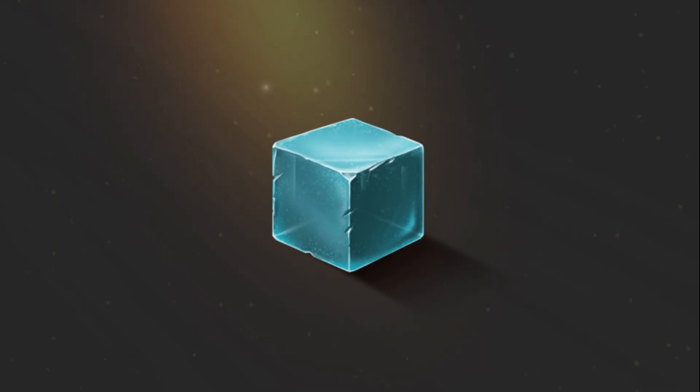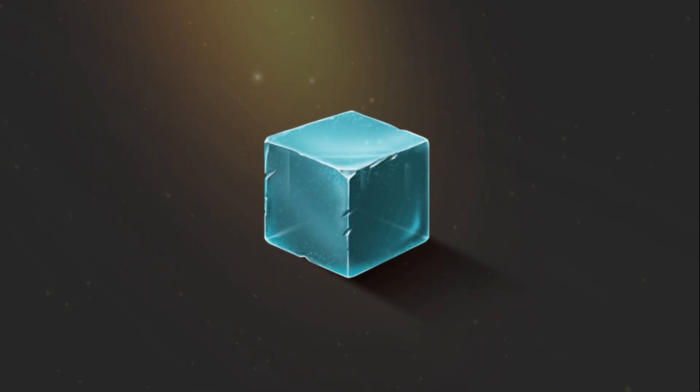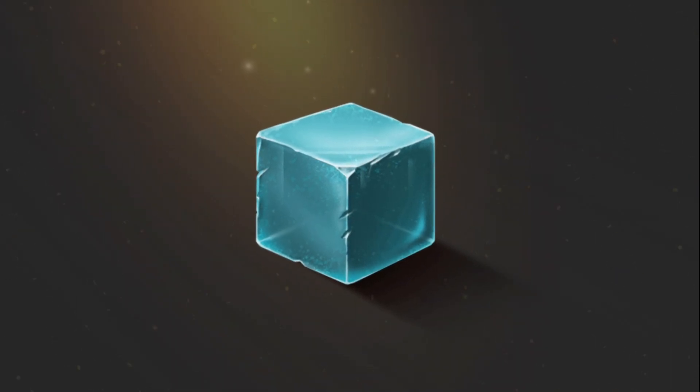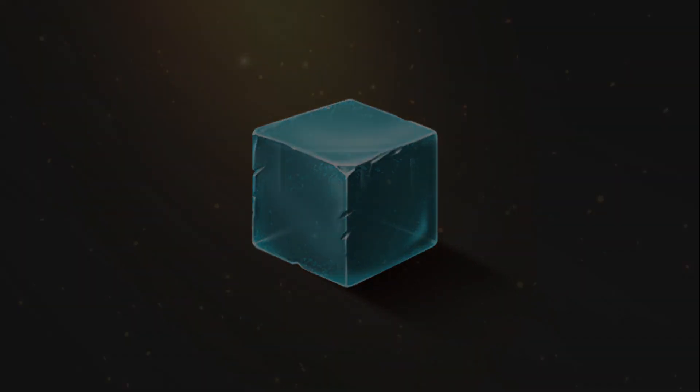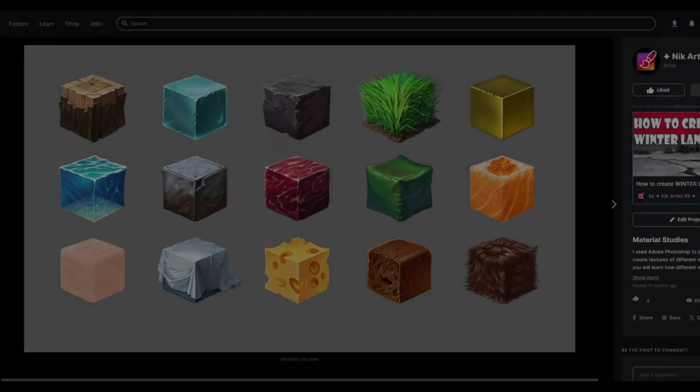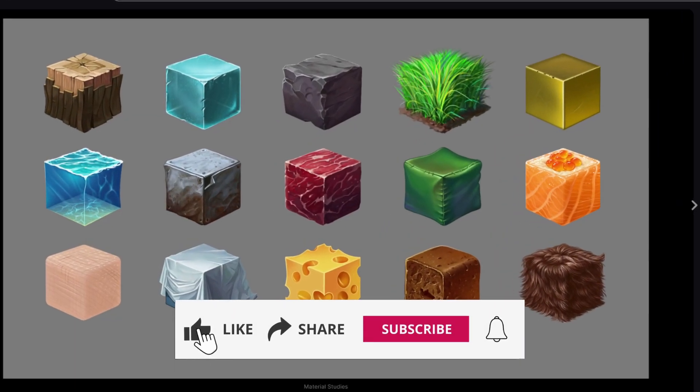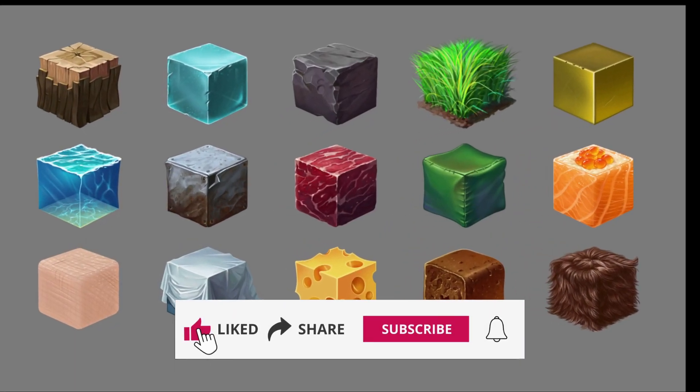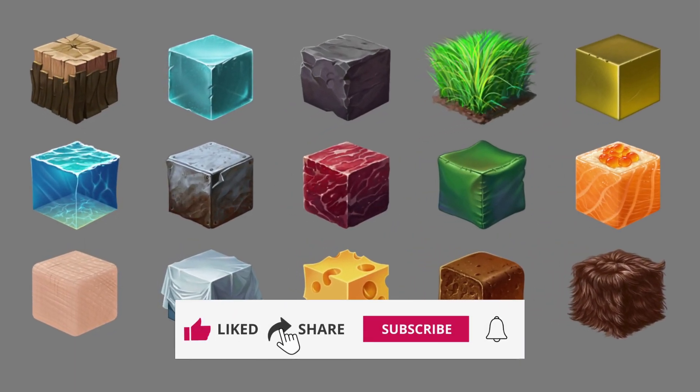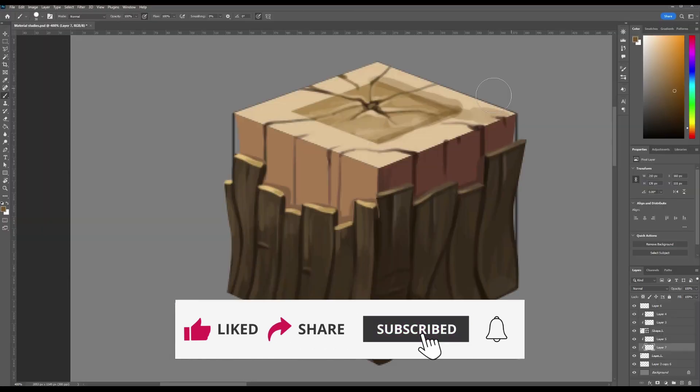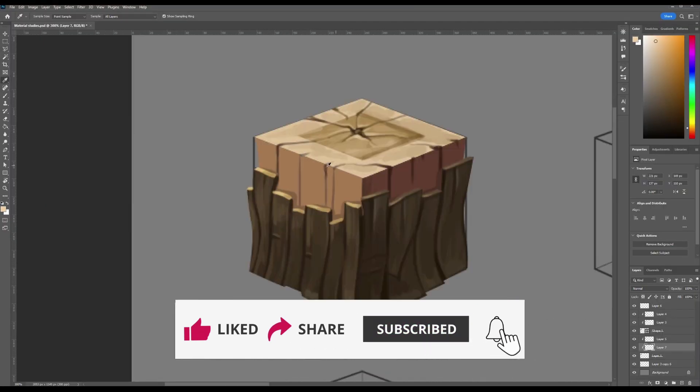Hi, my name is Nick and today we will be painting the ice texture. This video is part of a series of material tutorials that I have created especially for you, so subscribe to my YouTube channel and you don't miss any of my tutorials.